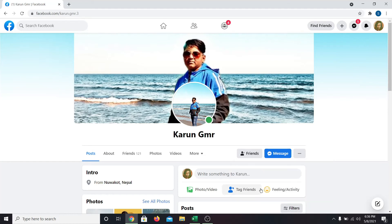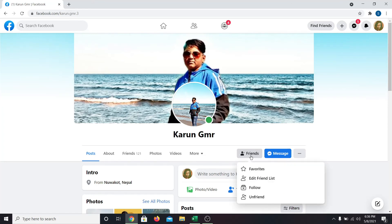When you click on this, you will begin unfollowing their account. And you will see that the unfollow button has been replaced with follow. You can click on this to follow their account once again.